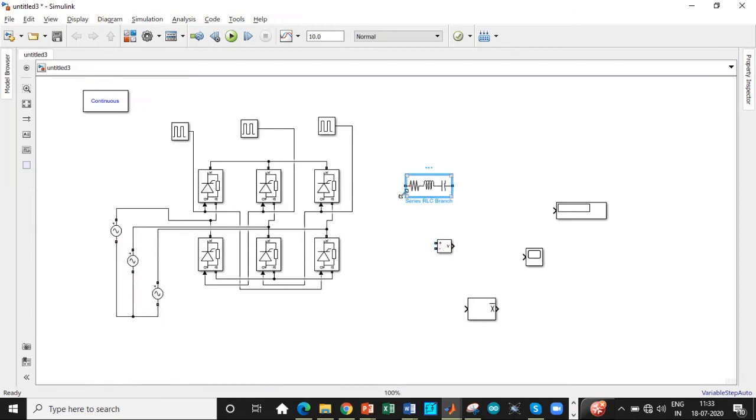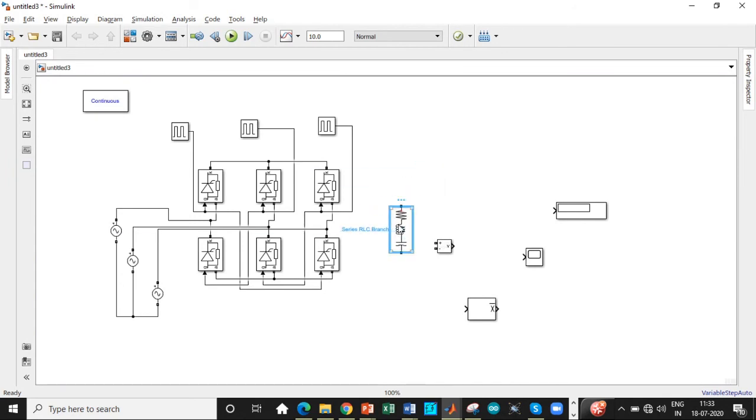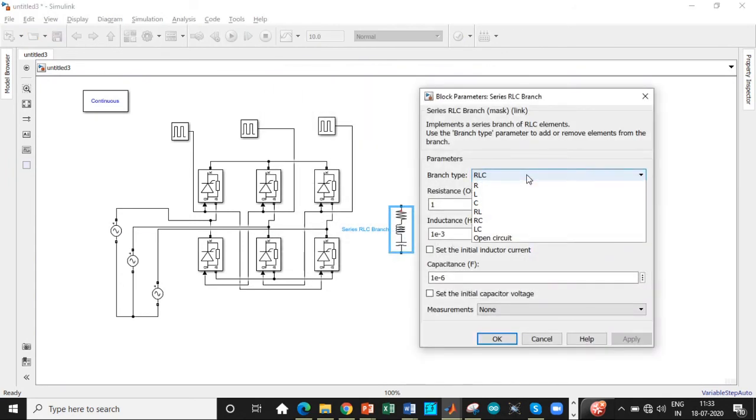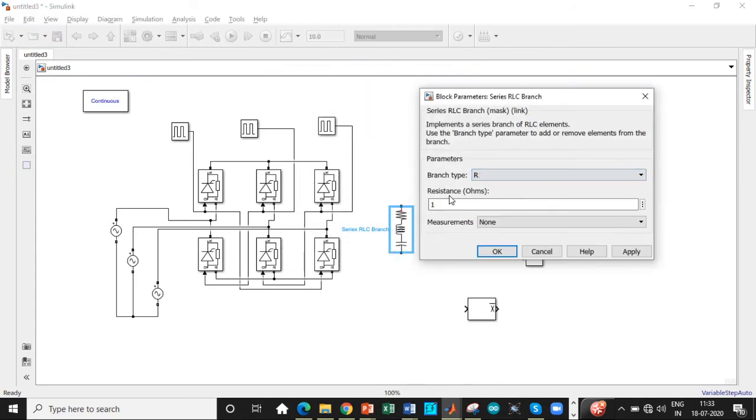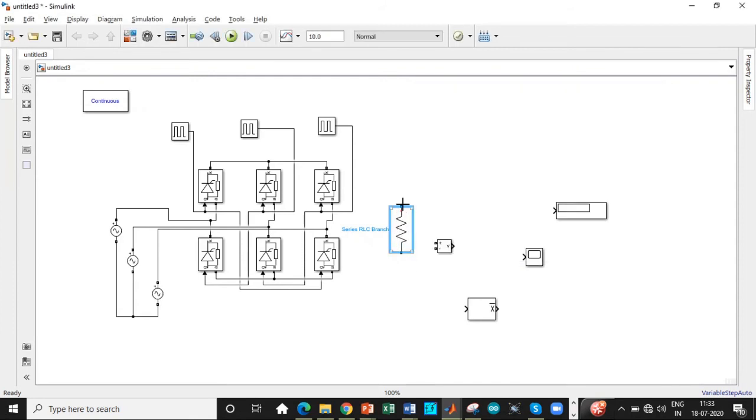Once this is done, we can rotate the load. We are using a resistive load. So double click on it and choose resistance. Its value is found to be 10 ohms. So click on that once that is done. So load is connected across the thyristor bridge here.